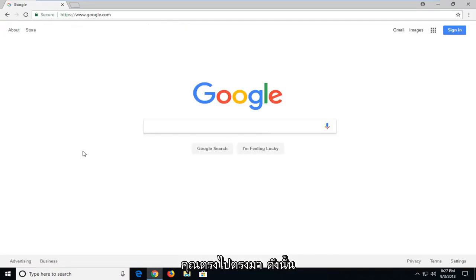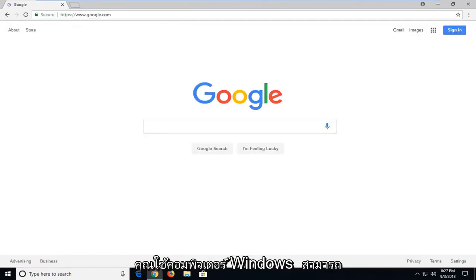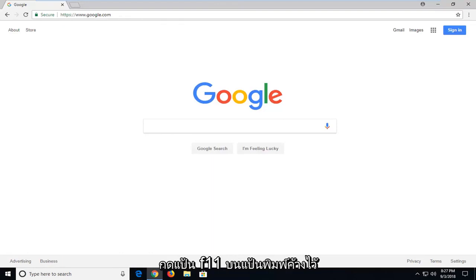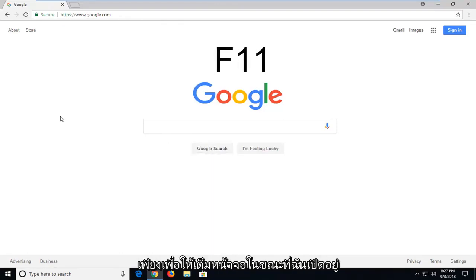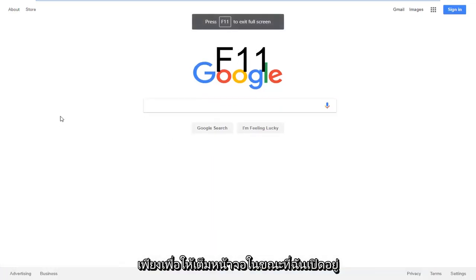So, pretty straightforward. There's a couple different ways to do it. If you're on a Windows computer, you could hold down the F11 key on your keyboard just to make it go full screen.